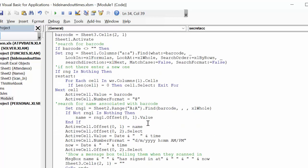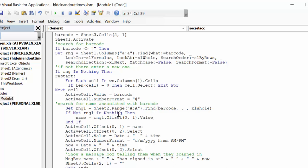So now the next thing that we're going to do is we're going to search for the name associated with the barcode. And what we're going to do is we're going to go to sheet two, which is the names here. And then you search for the barcode. And then if you find that, then the one offset, the offset is go over one, and that's the name.